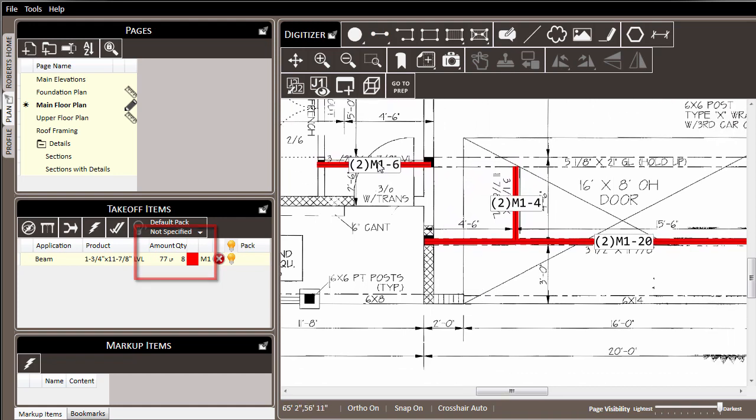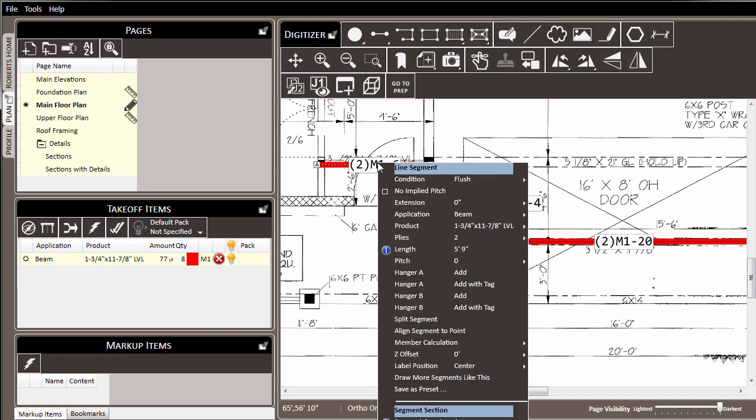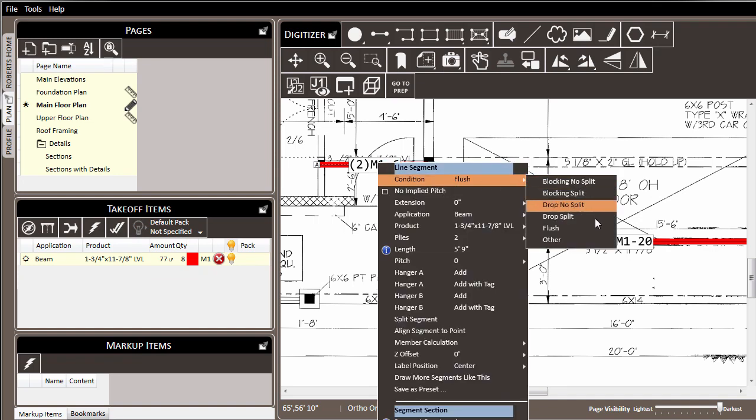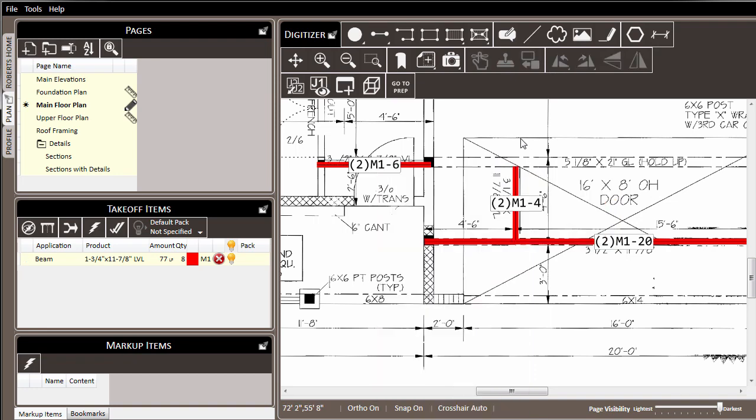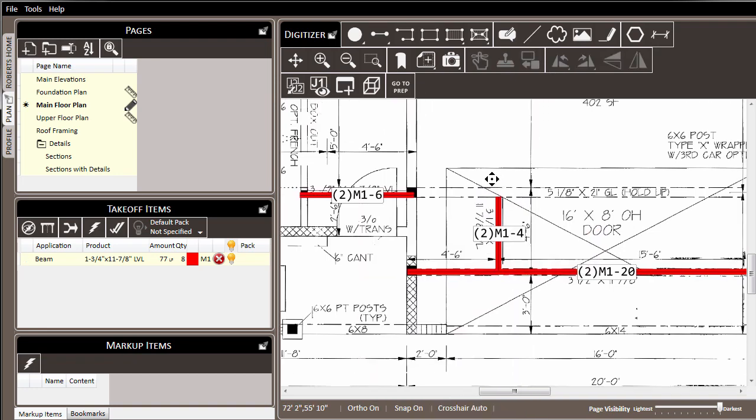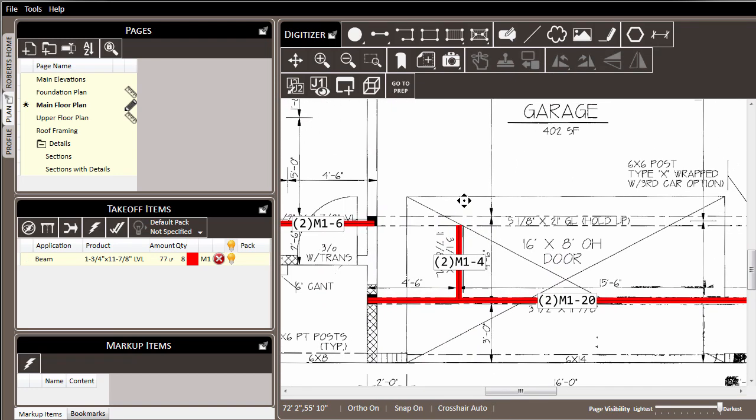This last beam that we drew, we knew was going to be a dropped beam, so we changed its properties to drop no split. But this change only affects that one beam, while all the remaining beams on the page remain as flush.